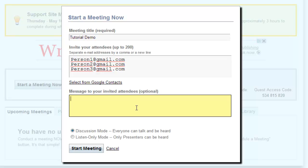The next box is a message to your invited attendees, which is optional. This is a great place to remind your attendees of what the meeting is about and any materials that they need to have prepared for the meeting.